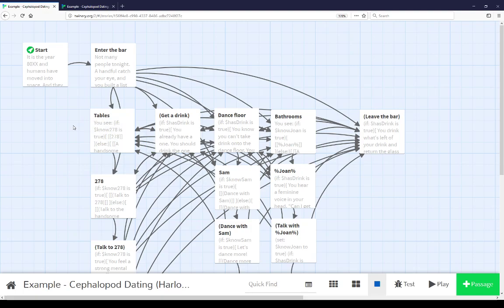Throughout this extended example, these are used in multiple cases here. There's two different use cases in this example. Knowledge, whether or not players had certain interactions. In this case, using the knowledge of names: Sam, Joan, as well as 278. And whether or not the player has something, a very simple use case as an inventory.